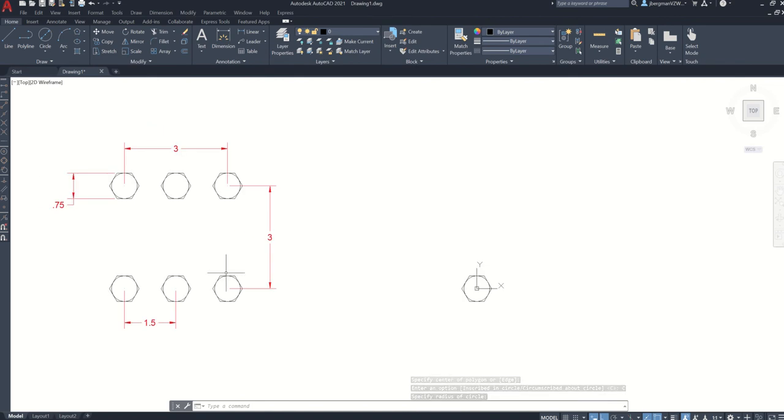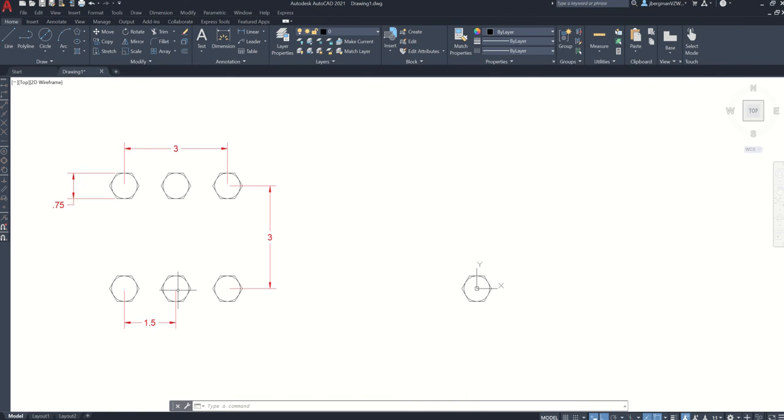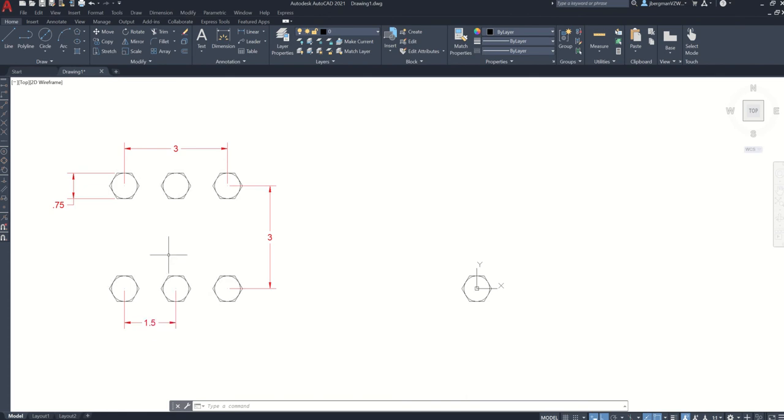And instead of drawing these two shapes six times, I'm going to use the rectangular array command instead.